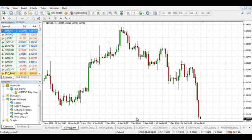Hello guys. Today I'm going to show you how to install an expert advisor in the most popular forex trading platform, which is the MetaTrader 4.